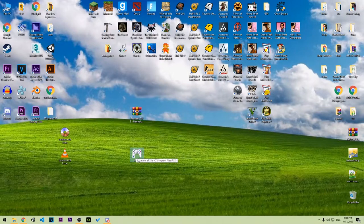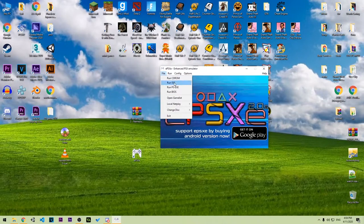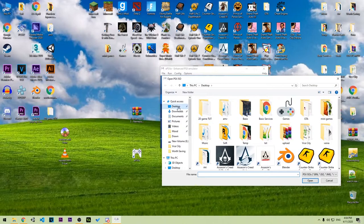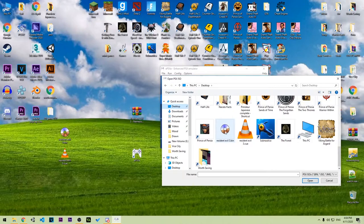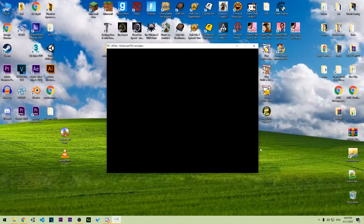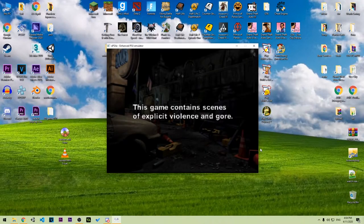The link to this software will also be in the description so you can download it. Open it up, press File, then Run ISO, go to the desktop and choose the Resident Evil .bin file and press open. Now you can play the game. If you have a joystick it will be easier.